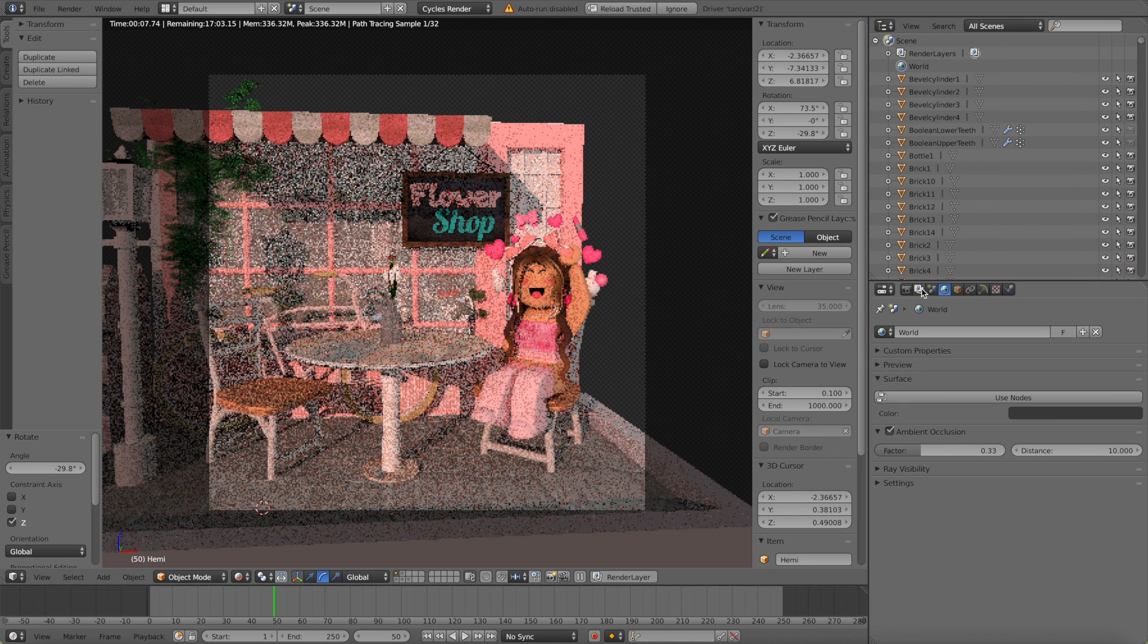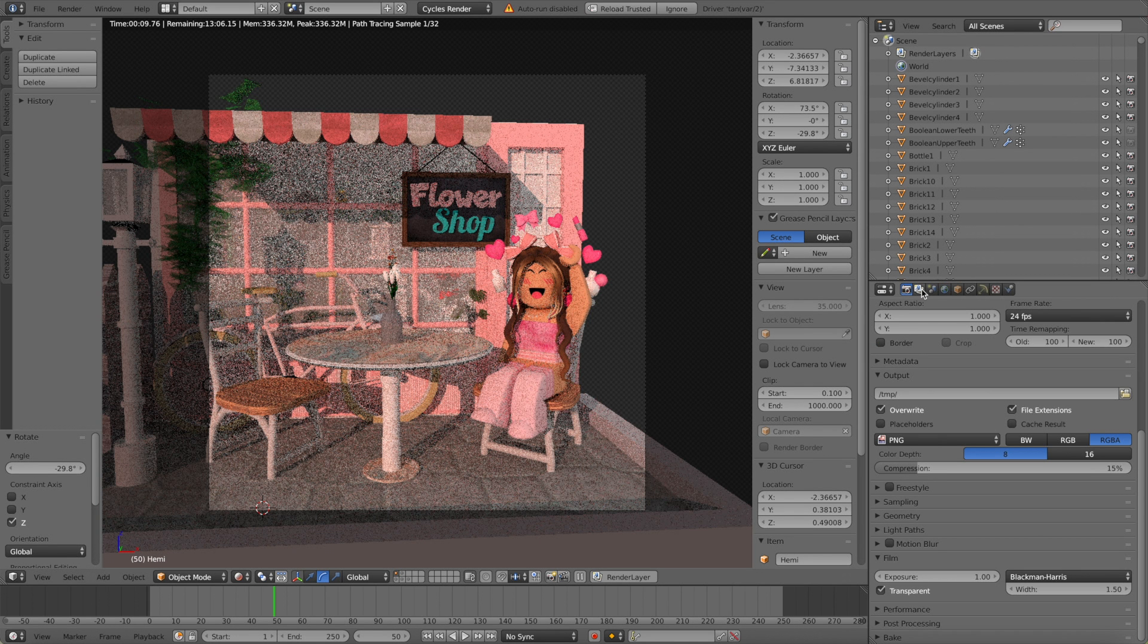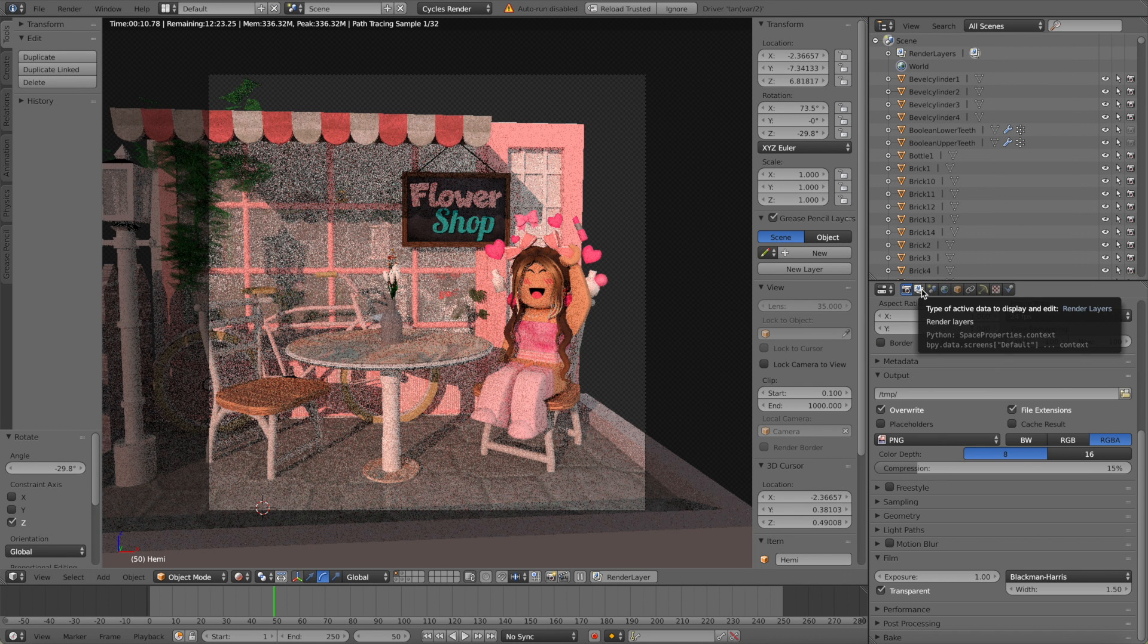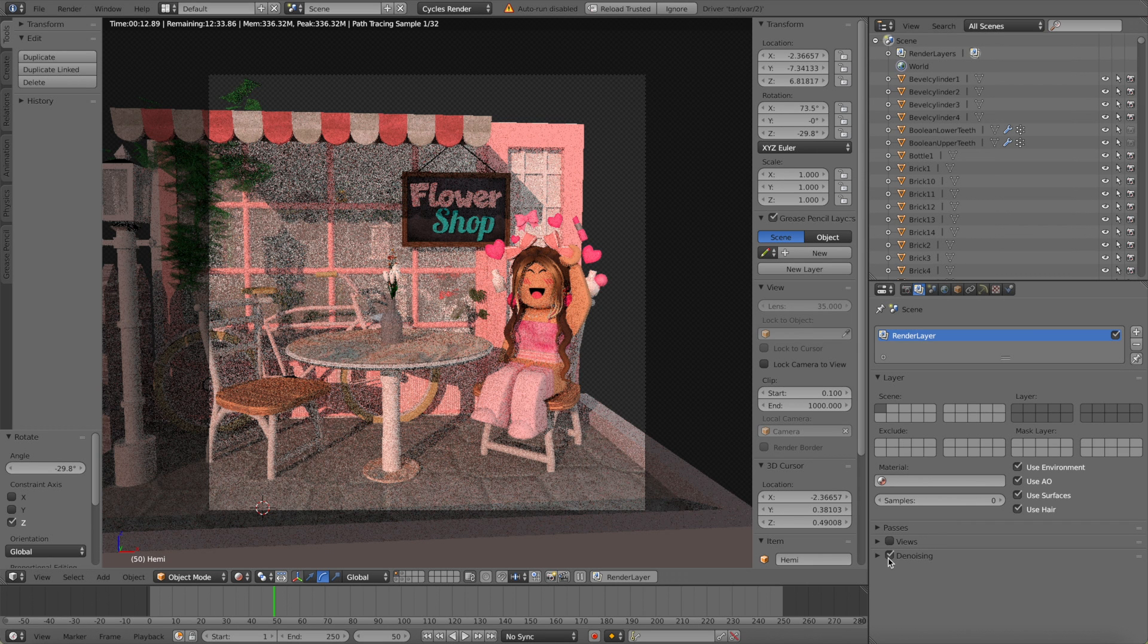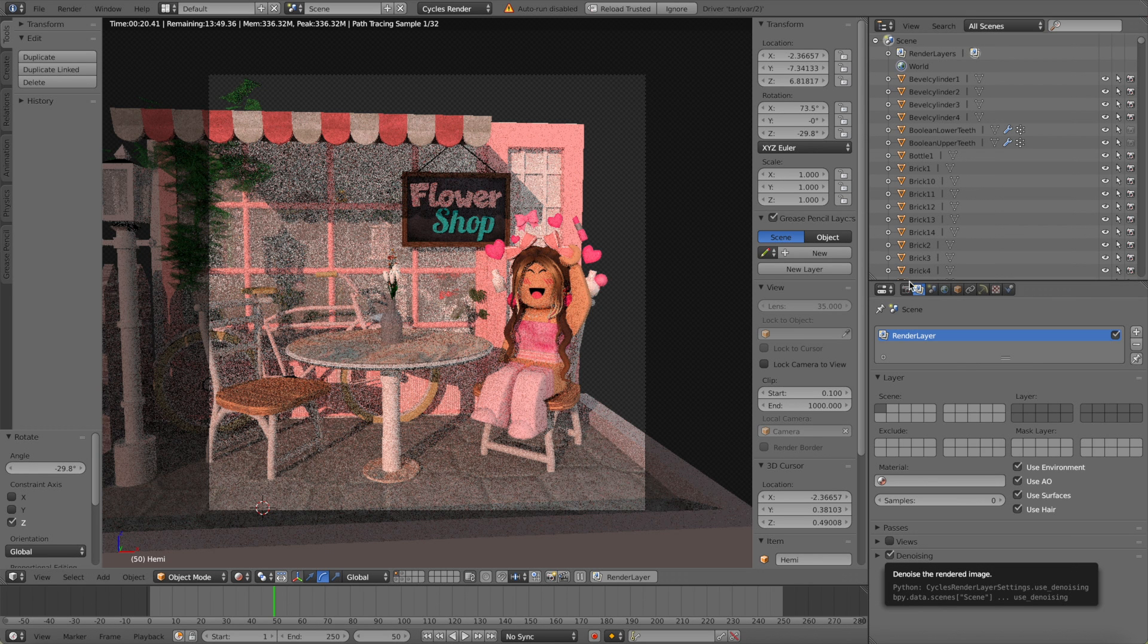Go over to this icon next to the camera, I'm not sure what it is, but you want to go down and click denoising. This is super important, please do not skip this step because otherwise your GFX will turn out grainy and just overall not looking that good.